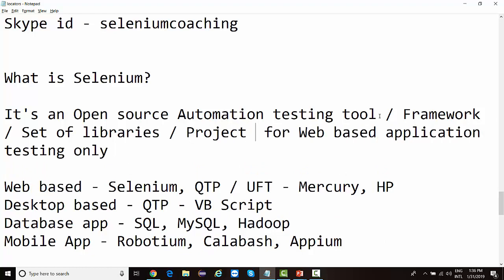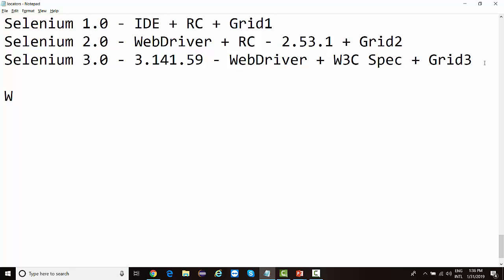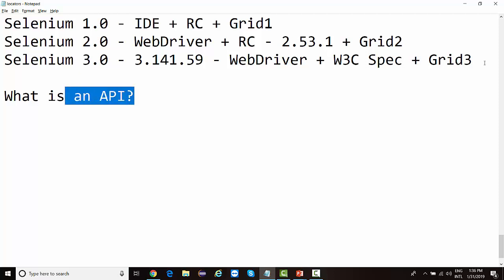We can also call Selenium a project, or even an API. When I say API, don't just relate it to REST APIs or SOAP APIs — API is a much broader term. Before we get started with Selenium, the very first thing we need to understand is what exactly an API is, because Selenium itself is an API. In the next lecture, we'll discuss what an API is and then see how Selenium is built and how we'll use it in our automation project.